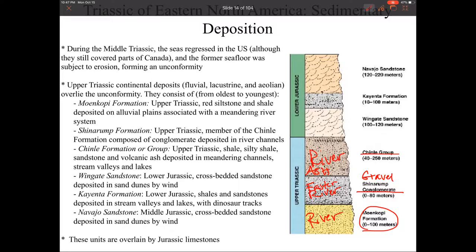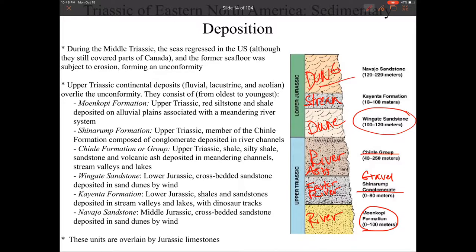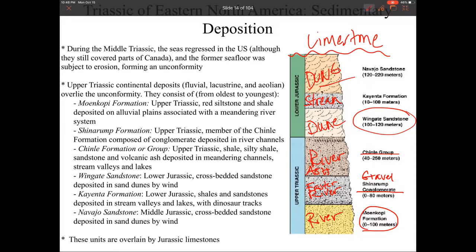Moving into the Jurassic, things dry out. We have the Wingate Sandstone, which is a very large dune environment. Then things get a little wetter and we have a stream environment — the Kayenta Formation — which has tons of dinosaur trackways all over it. This is topped off with the Navajo Sandstone, which are humongous, basically Saharan-sized dunes. What's really impressive is that on top of the Navajo Sandstone we have limestone, which forms in coral reef environments — showing how dramatically and quickly climate changed from giant dunes to a marine environment.